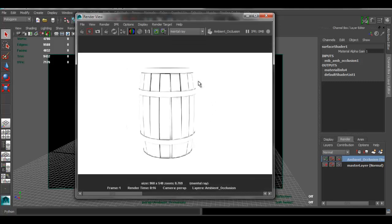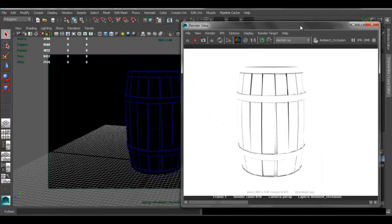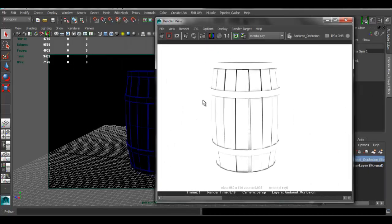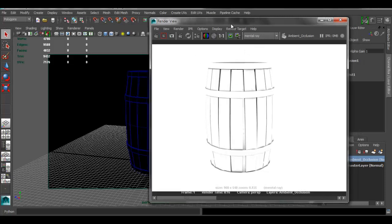But this is basically the easiest way of doing an ambient occlusion. Now you can use this in Photoshop or your compositing program, use this over your original render.